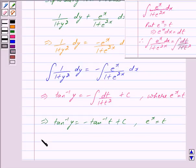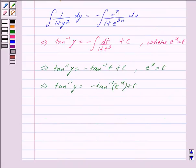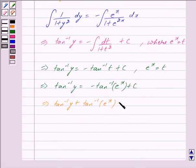Back-substituting e^x for t, we get tan⁻¹(y) = −tan⁻¹(e^x) + c. This further implies tan⁻¹(y) + tan⁻¹(e^x) = c. We mark this as equation 1.